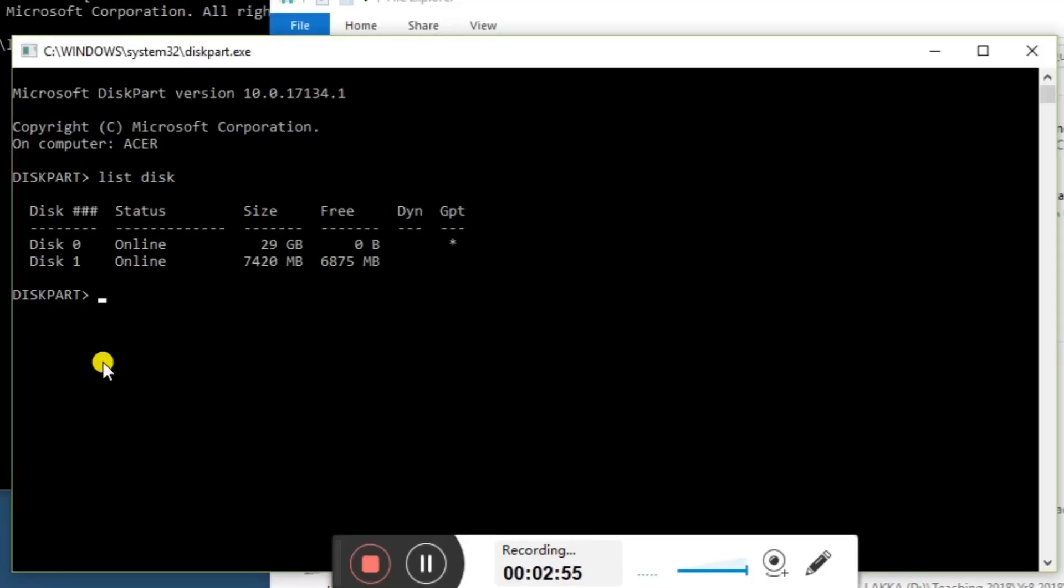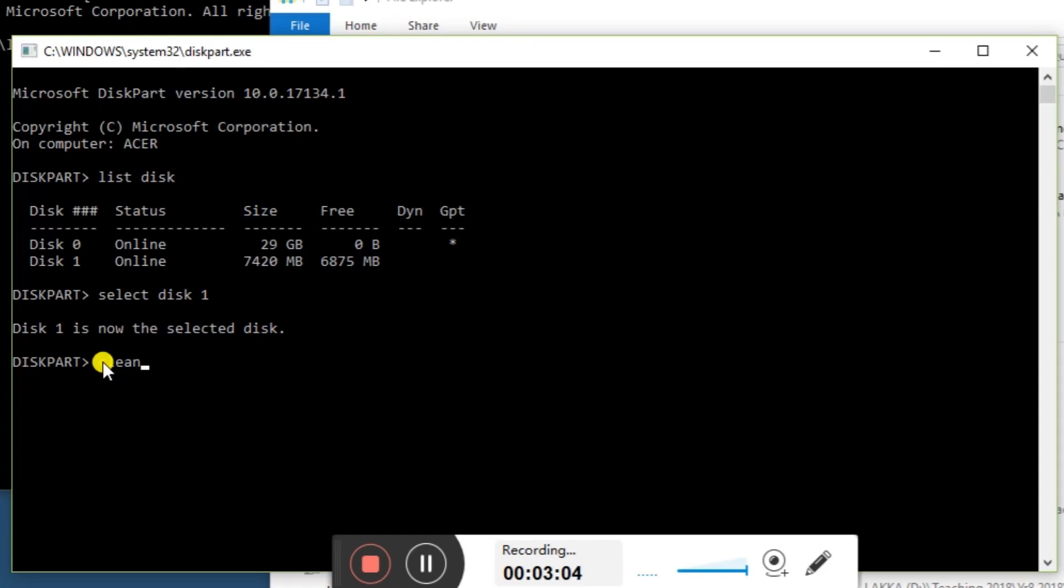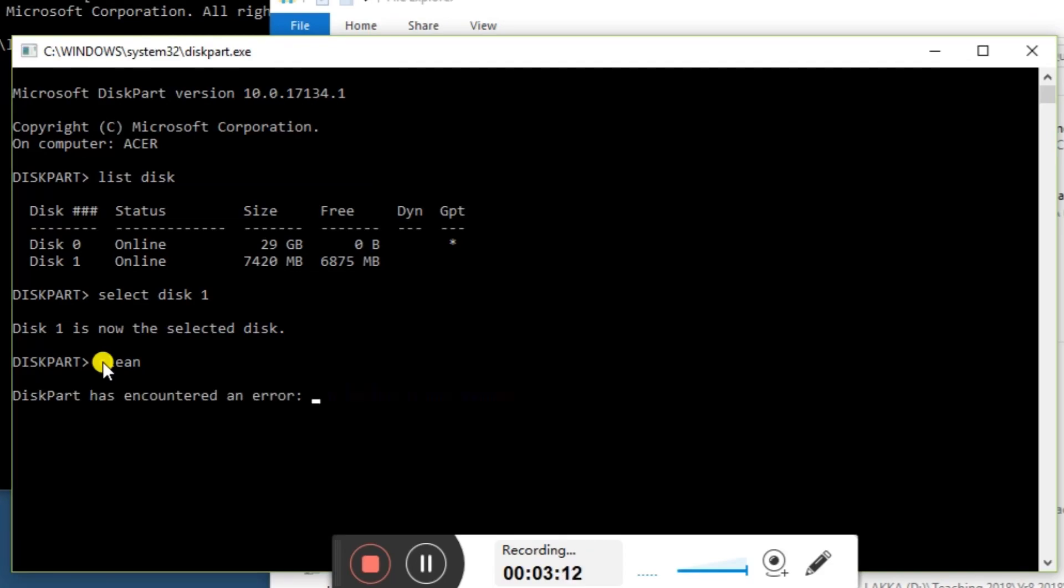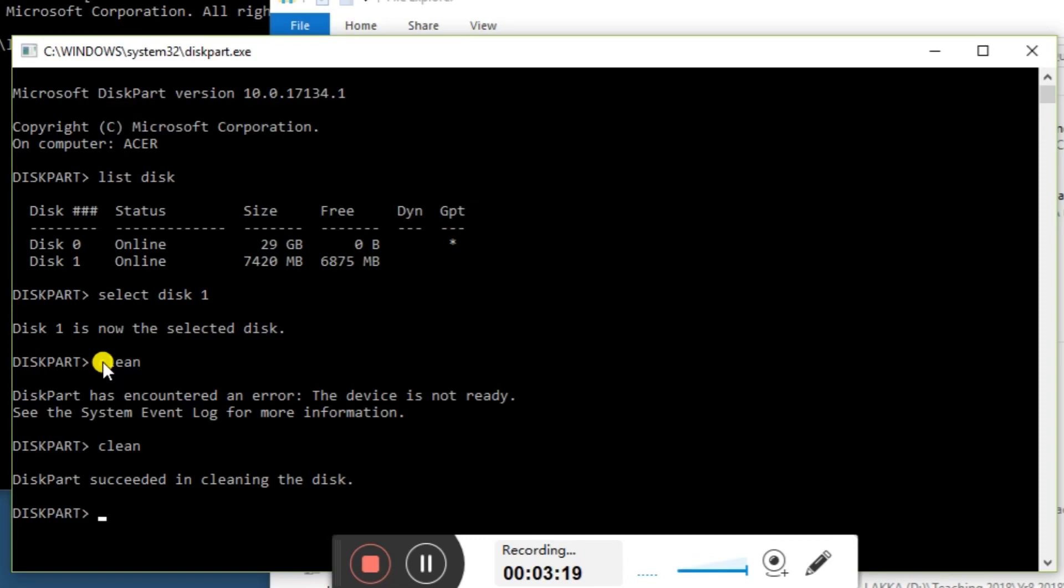Now we need to select disk one. Then type 'clean', obviously making sure this is the right disk you're working with. If it doesn't work first time, type it again. I've found this happens on different computers. There you go, it worked that time.